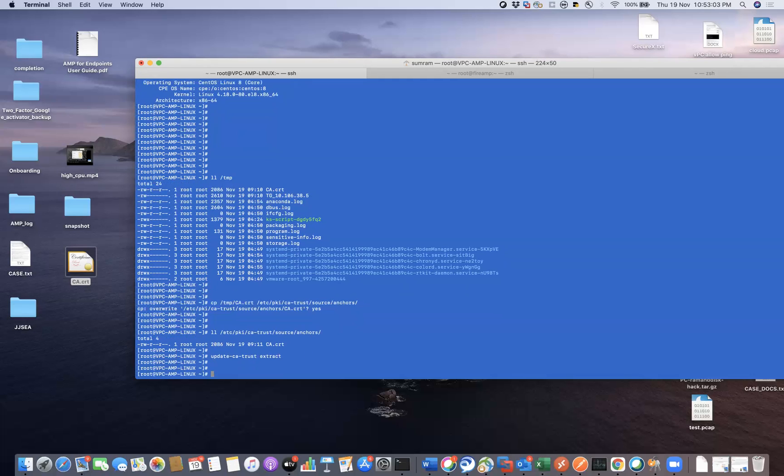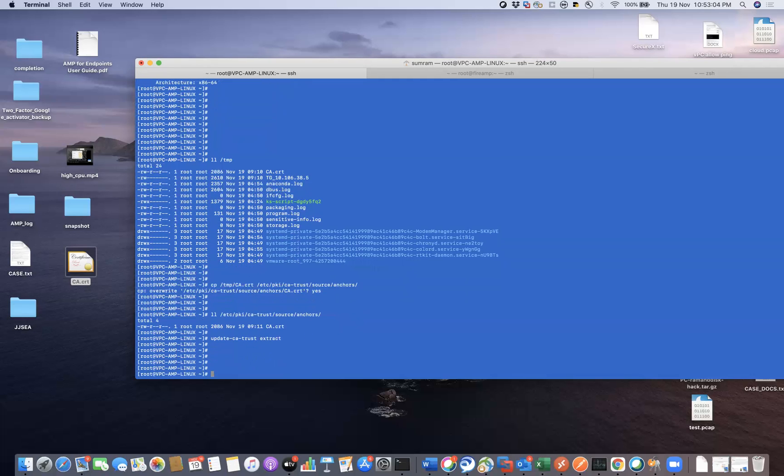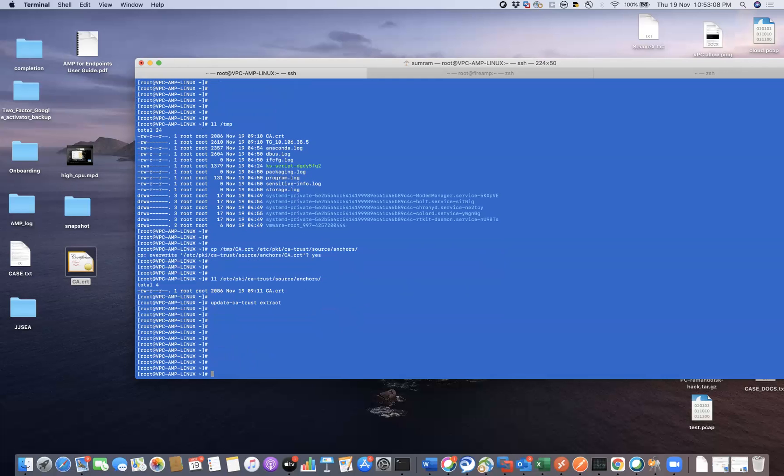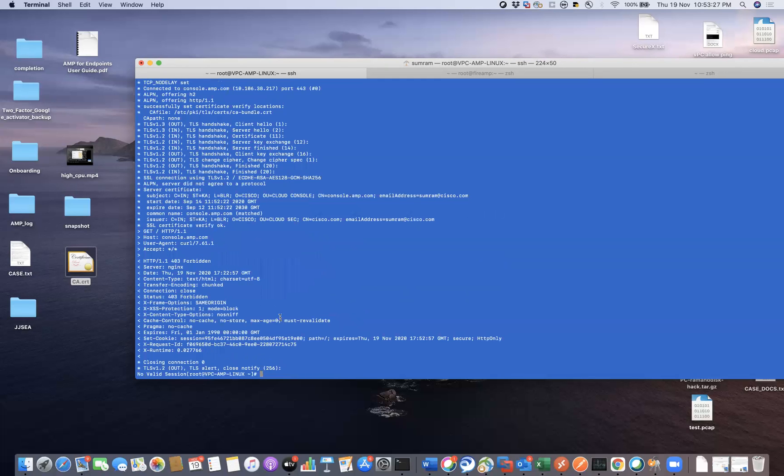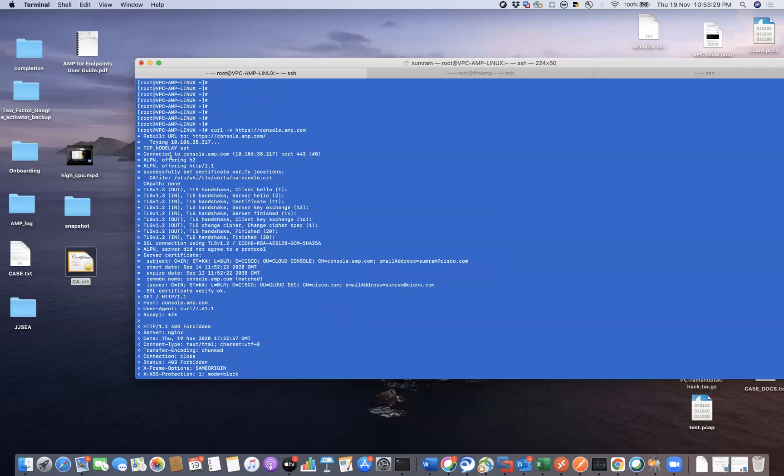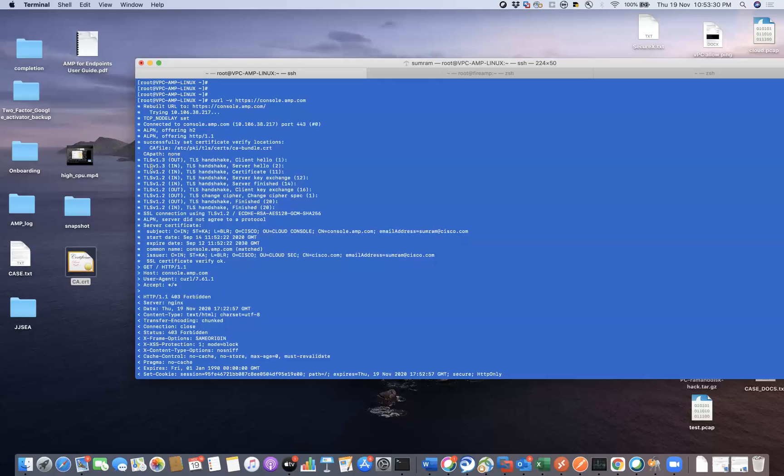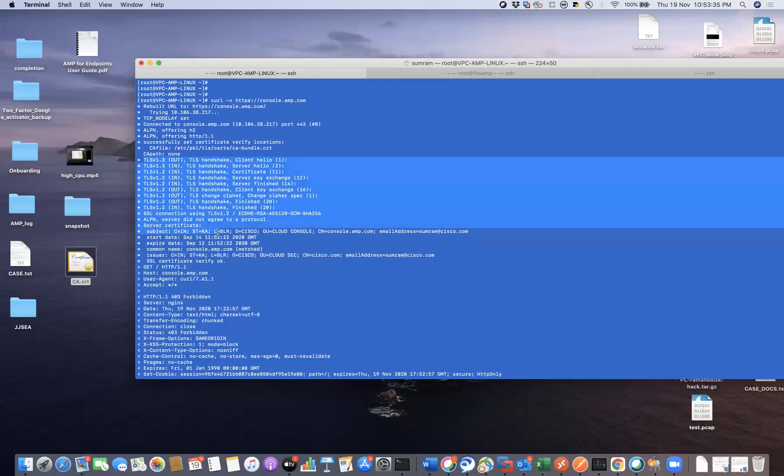Okay, so now we have the certificate in place. So now what we can do is we can check the status of the certificate. All right, so you can see here this is the certificate that I just uploaded.